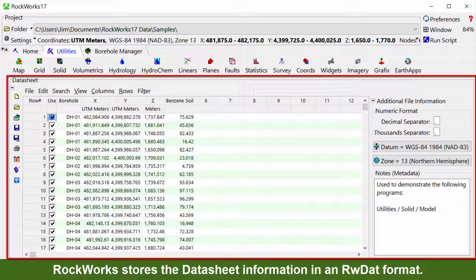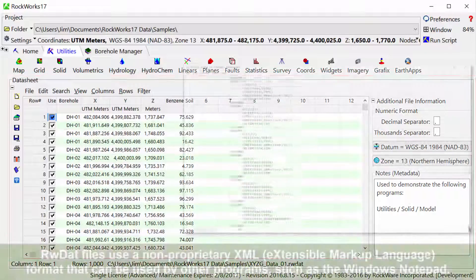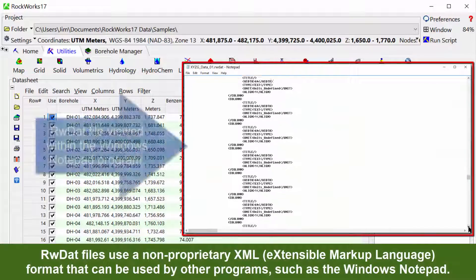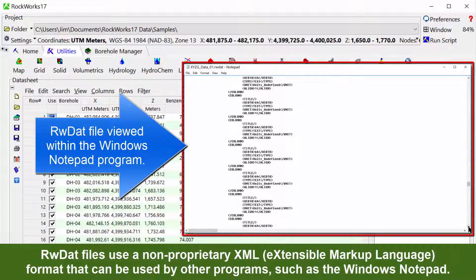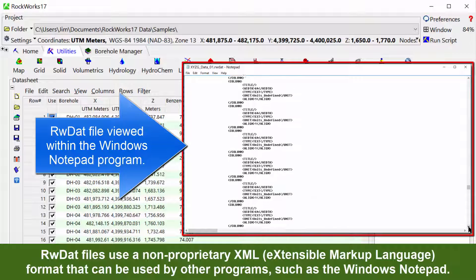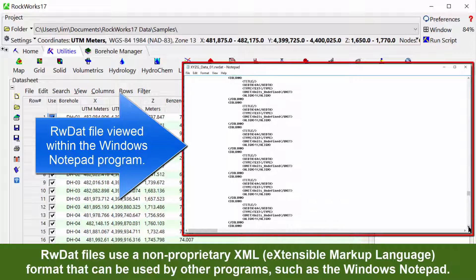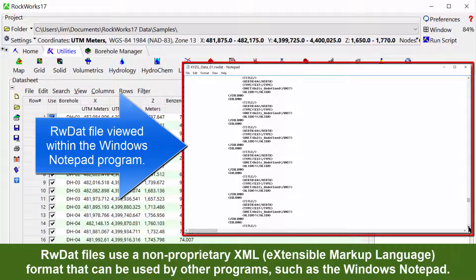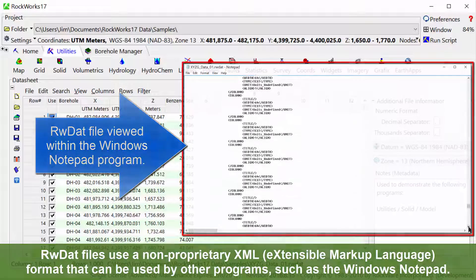RockWorks stores the datasheet information in an RWDAT format. RWDAT files use a non-proprietary XML or extensible markup language format that can be used by other programs such as Windows Notepad.